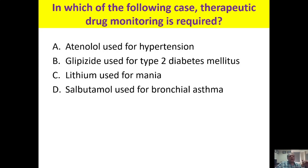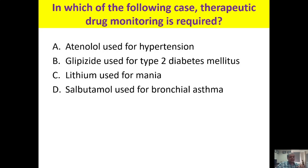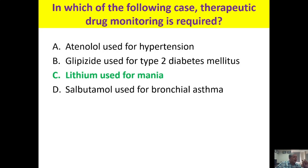In which case is therapeutic drug monitoring required? TDM is needed when patient compliance is low, the drug has a low safety margin, or requires a fixed plasma concentration. For conditions like hypertension, diabetes, or asthma, pharmacological effects can be directly observed. The answer is lithium used in mania, because lithium has a very low safety margin requiring precise concentration.